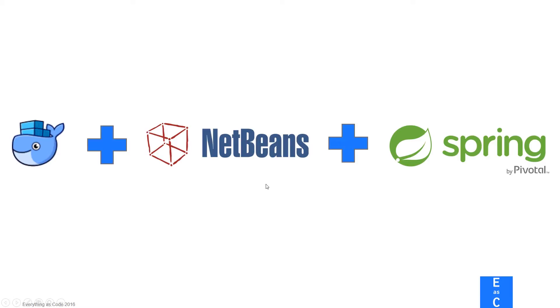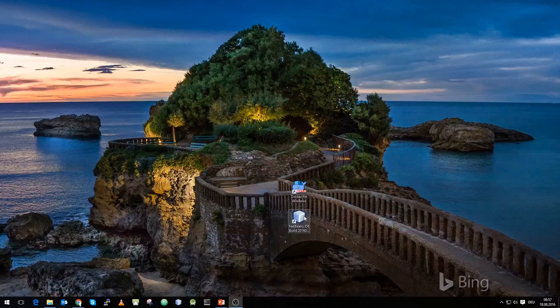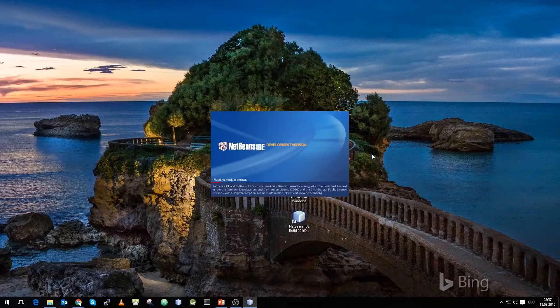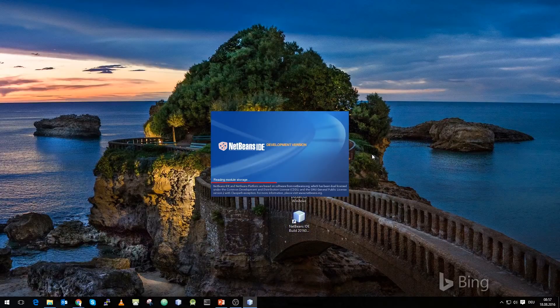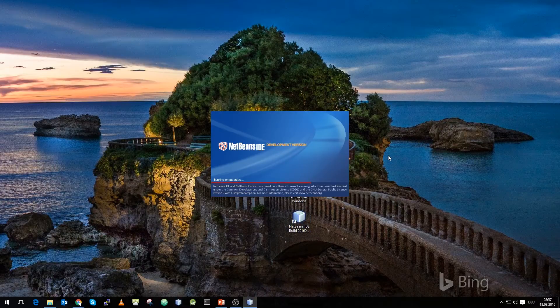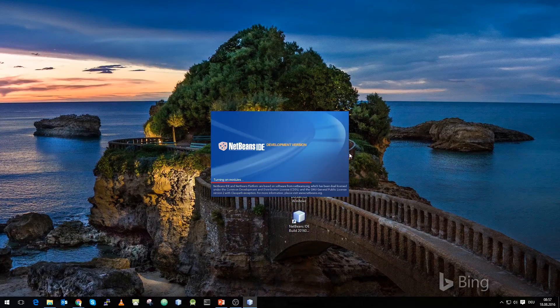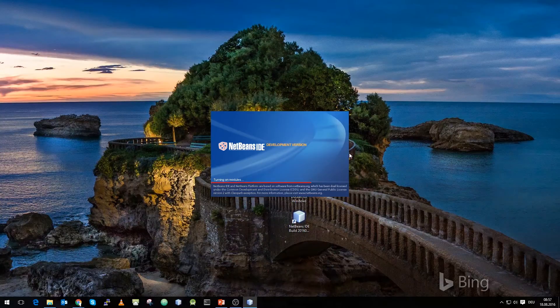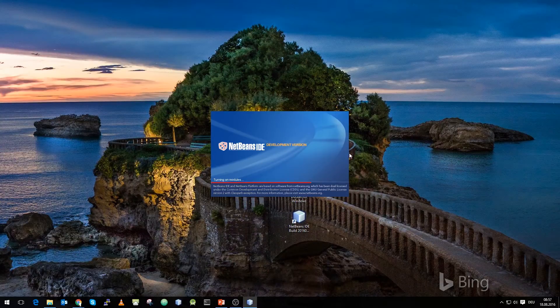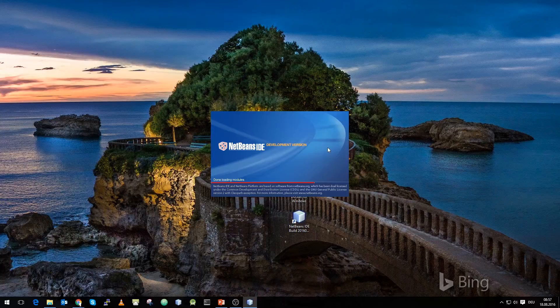Without further ado, let's get started. We start our NetBeans application and to have the Docker integration inside NetBeans, you still need the nightly build of NetBeans. You cannot use the 8.1 version.